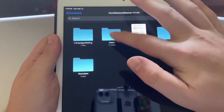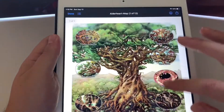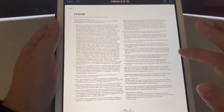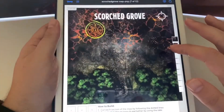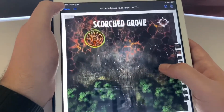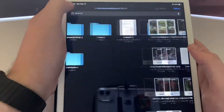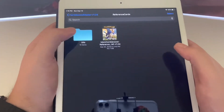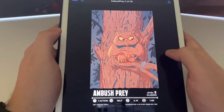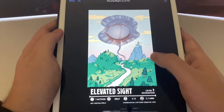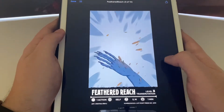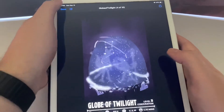Now let's take a look at the maps. Here are some maps that it gives you and you can print these out — including the Scorched Grove. Here are the reference cards and the animated spell cards. Look at that — that is so cool. They do have physical versions of these animated spell cards with the box set.